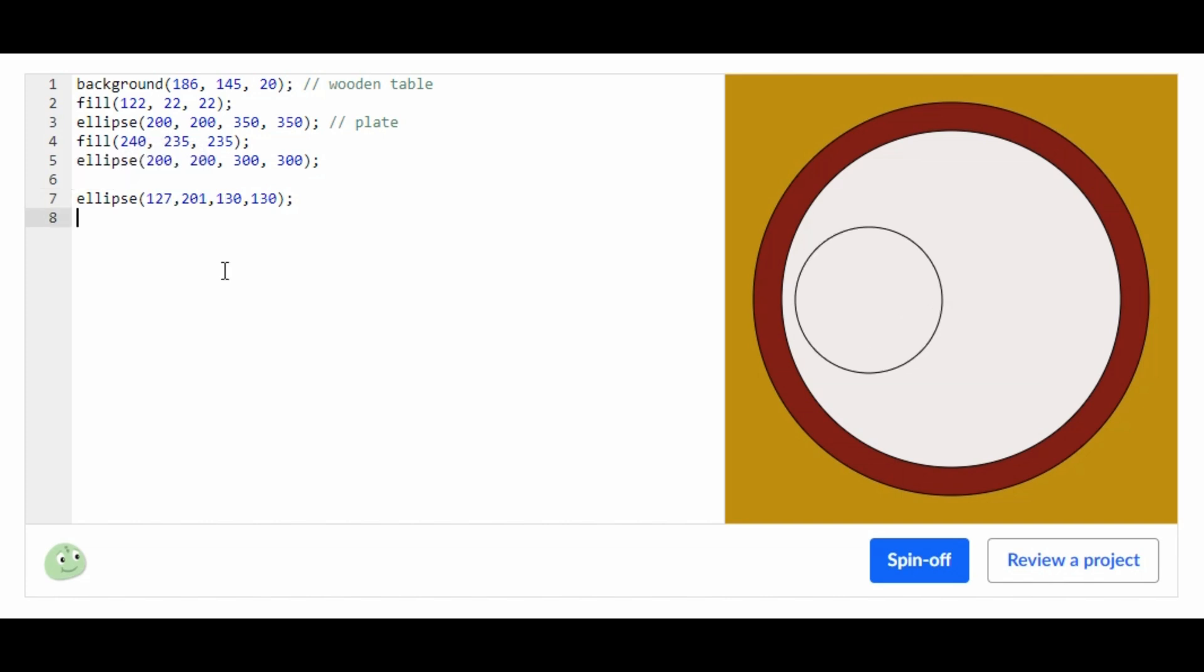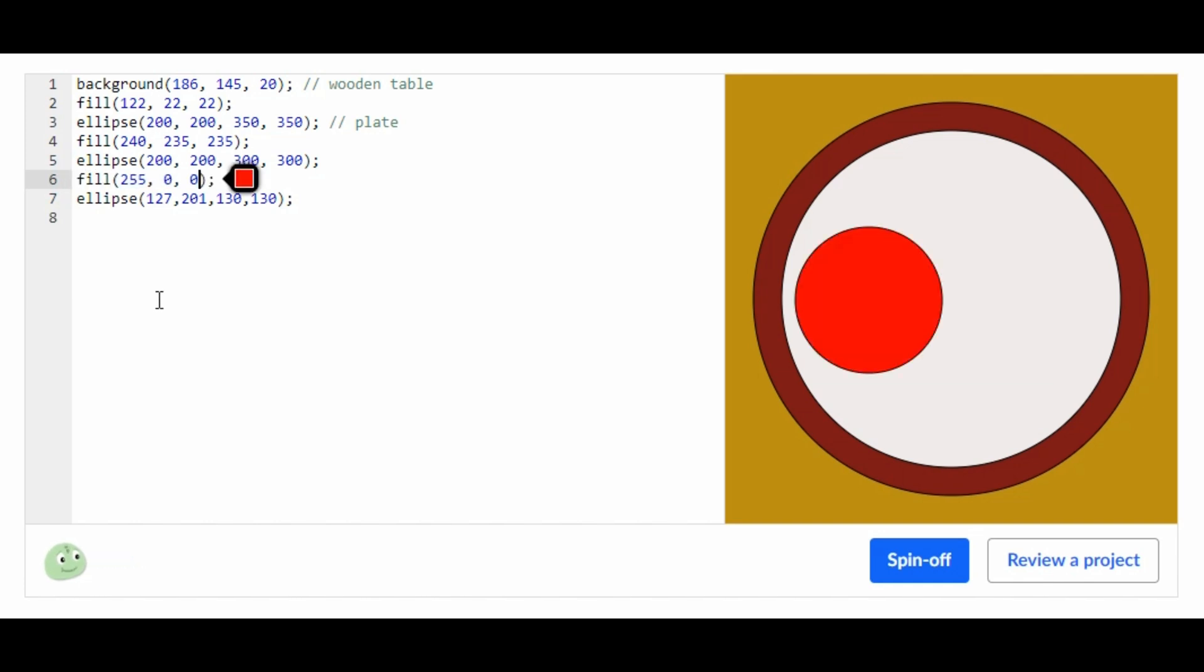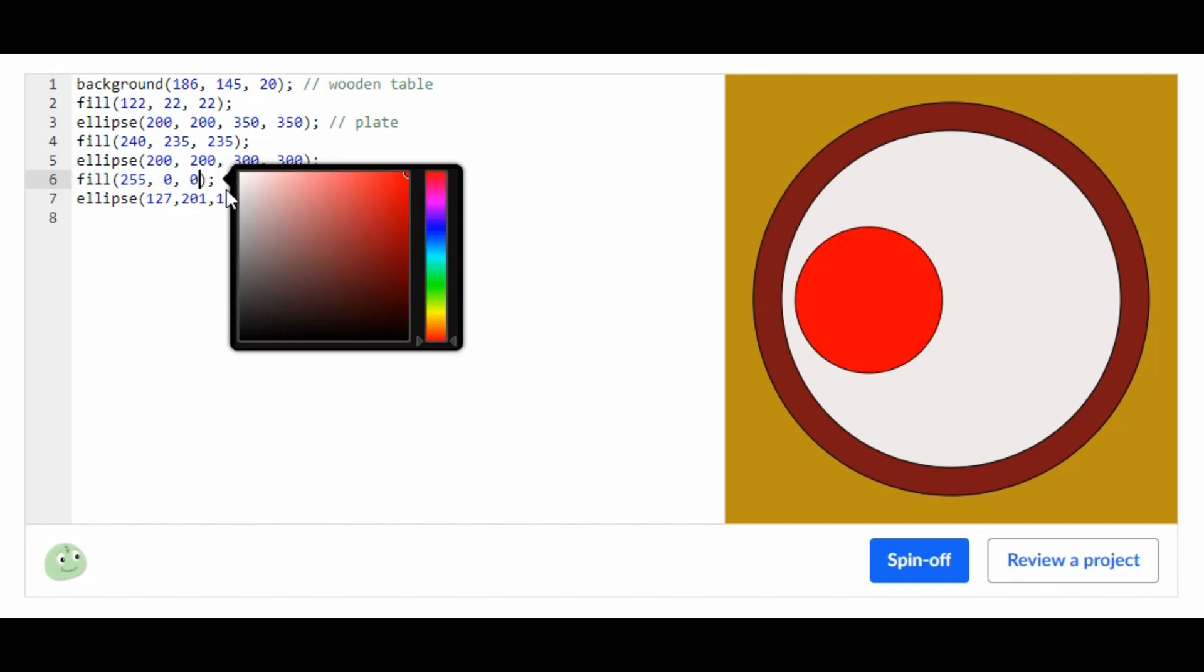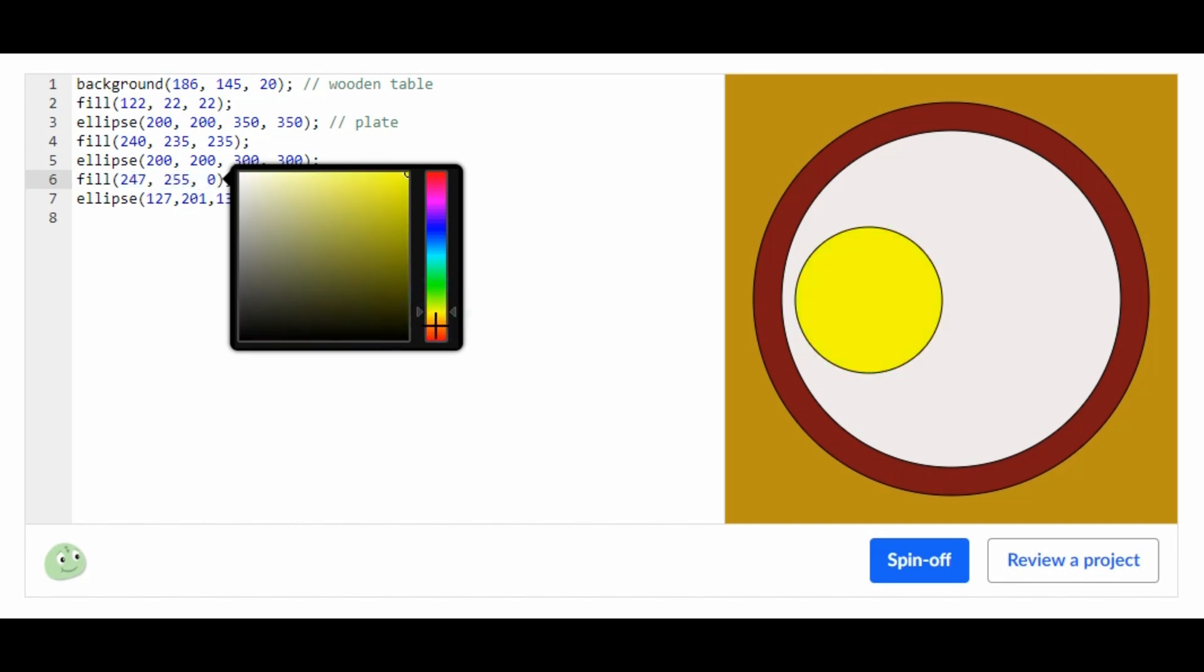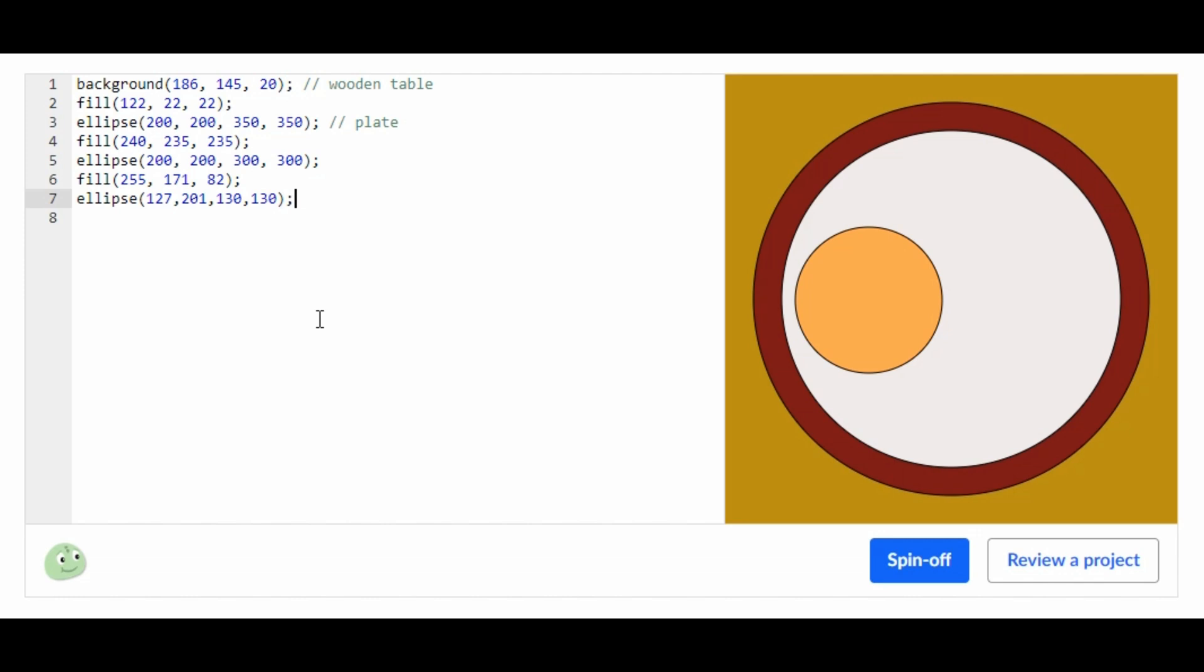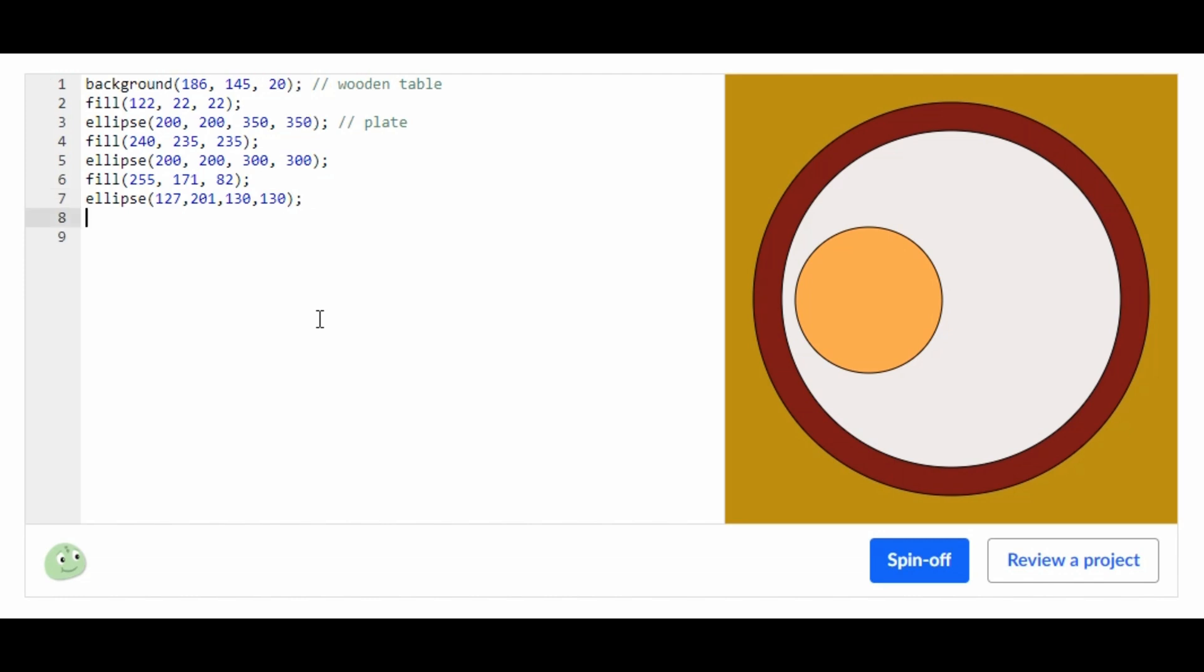Now we made the circle for the pancake and we're going to color that a pancake color. So we just added the fill and now we're going to color. Now we're going to add a rect to make the butter for the pancake.